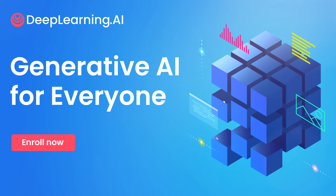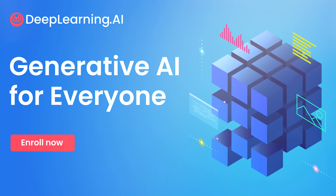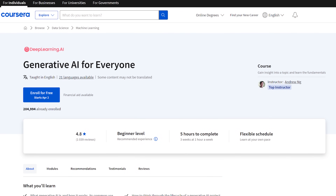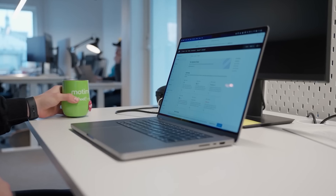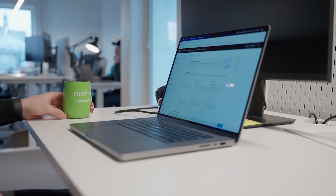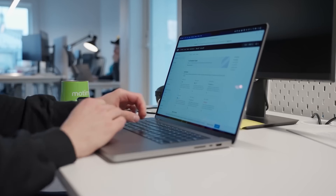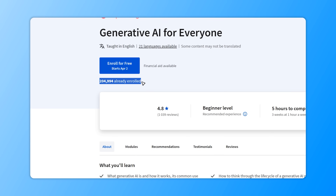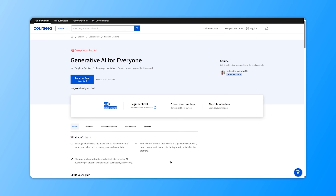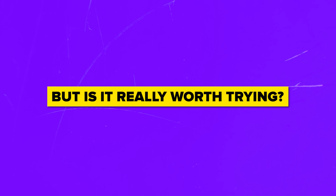Generative AI for Everyone is a course by Deep Learning AI. It's a relatively new course on Coursera, but it's already one of the top courses on Generative AI on the platform. Currently there are almost 200 thousand students enrolled, and the general rating is an impressive 4.8 out of 5. But is it really worth trying, or should you choose a different course?